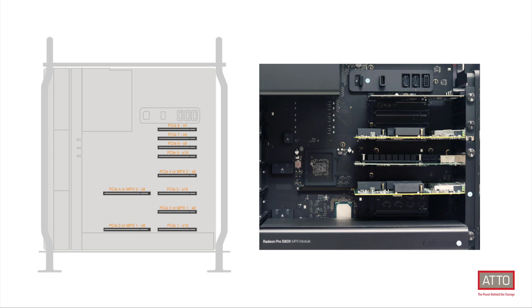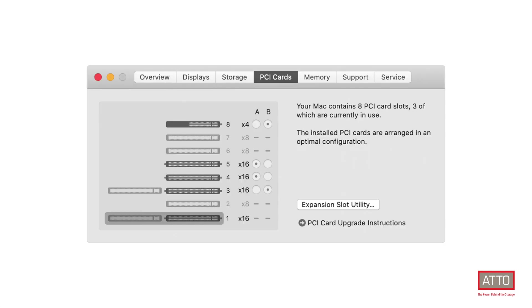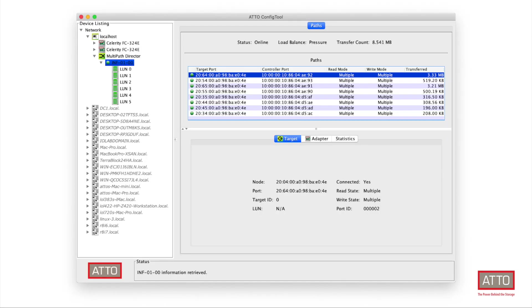In this demonstration, we have installed two ATTO 32 gigabit quad HBAs in PCIe slots 3 and 5. Note both PCIe slots are X16, providing maximum throughput. We will use ATTO's specialized multi-path director driver to aggregate bandwidth across both HBAs for ultimate performance.